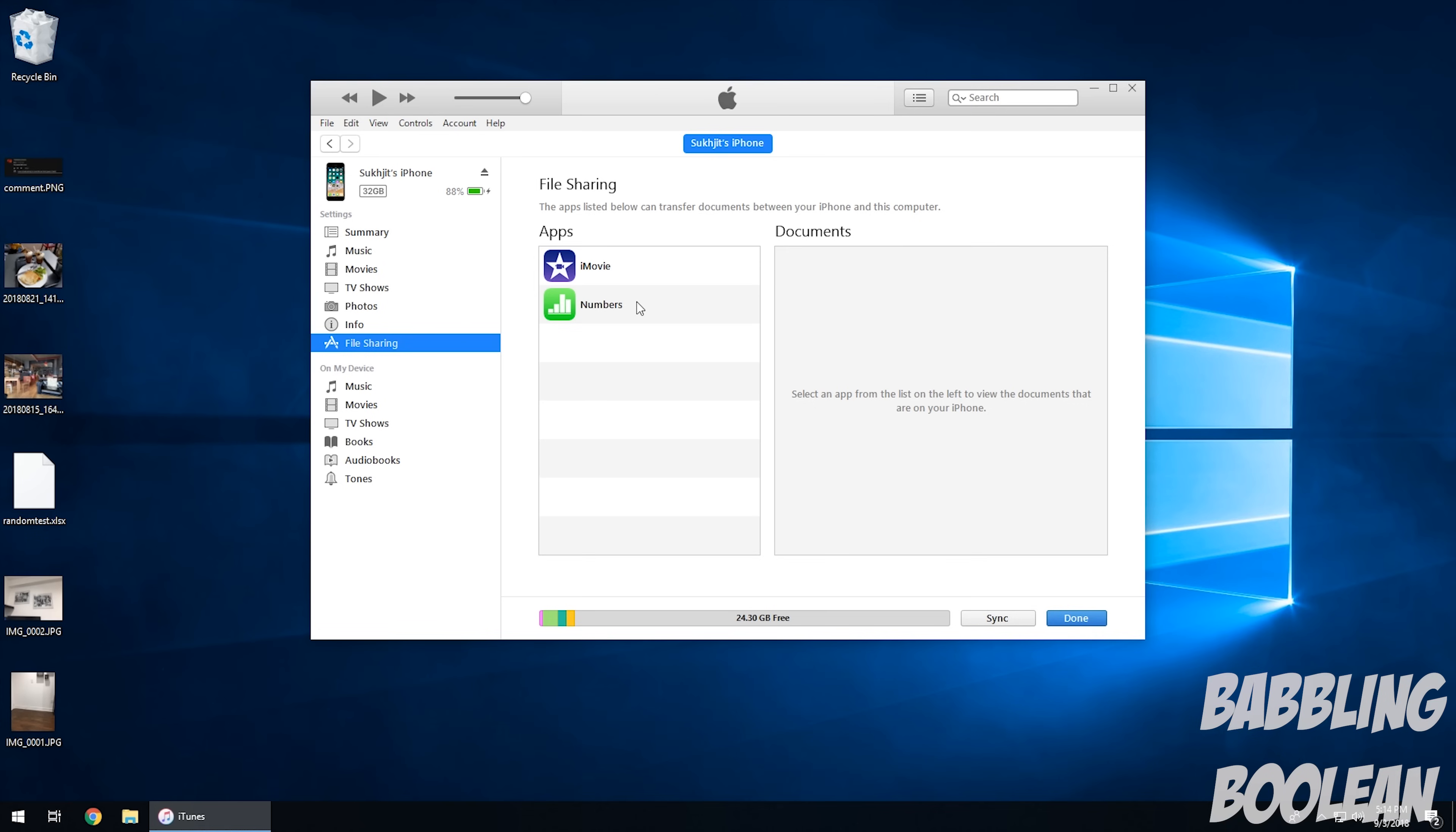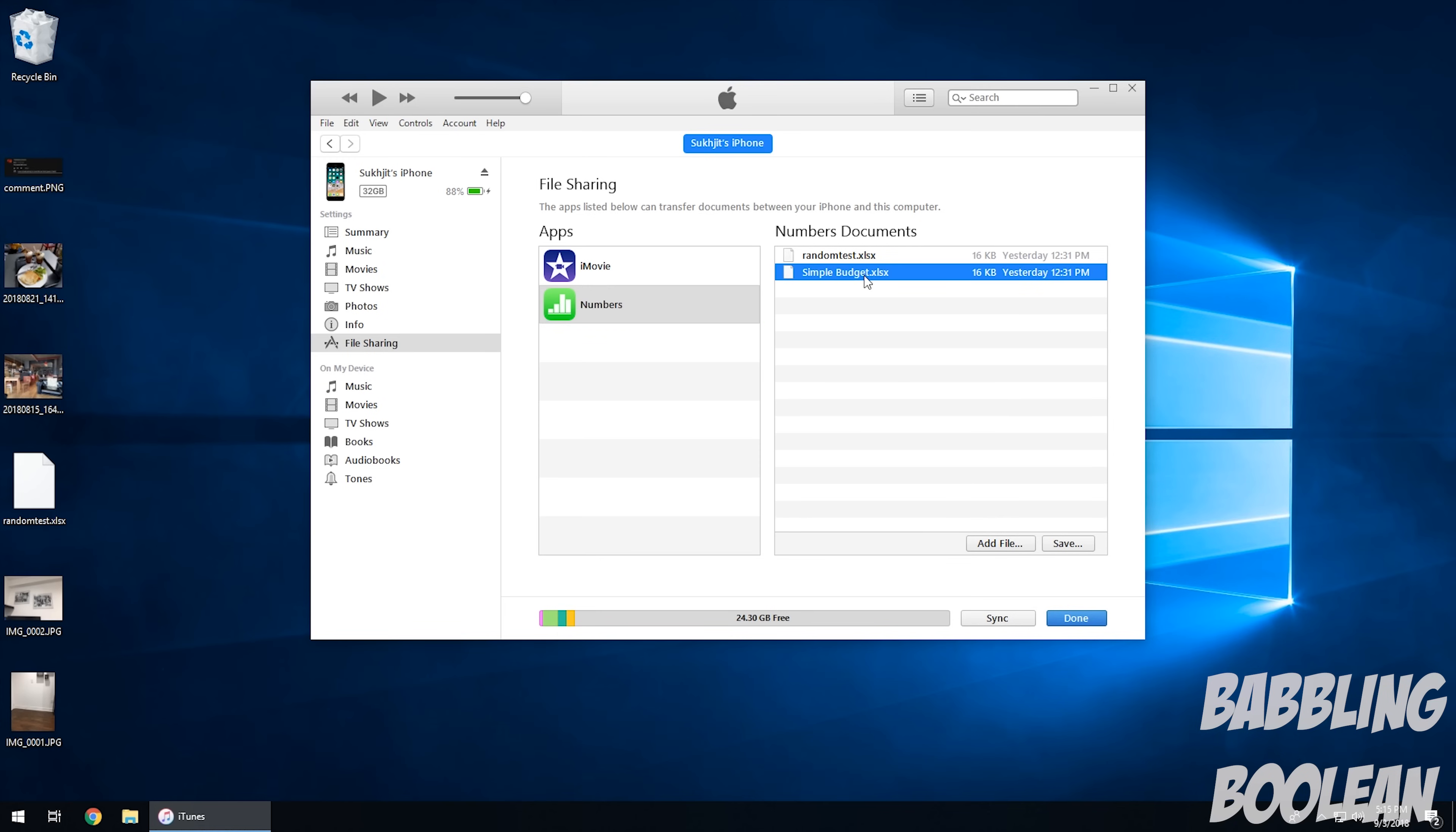So in this example, if I were to hit the Numbers app, which I have on the iPhone, it's going to scan all files that are available. So I have this simple budget. I'm going to hit save.